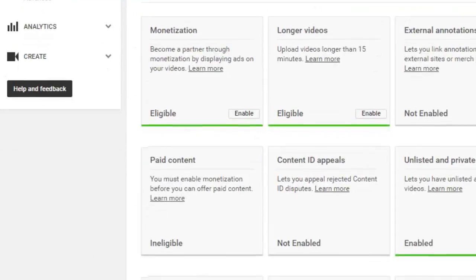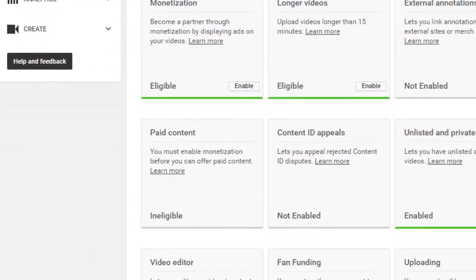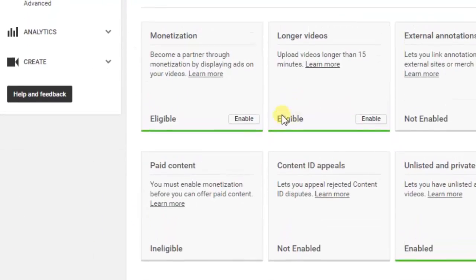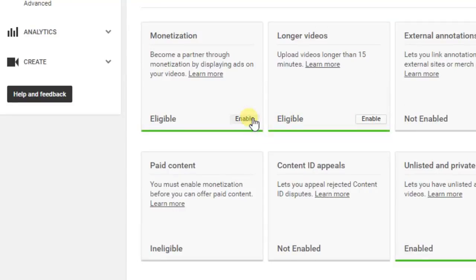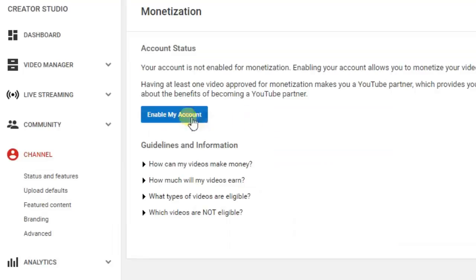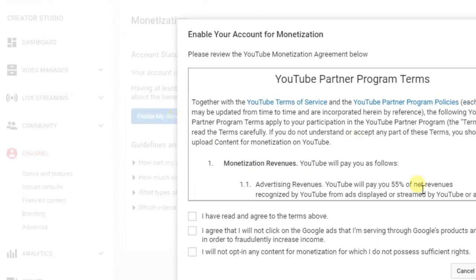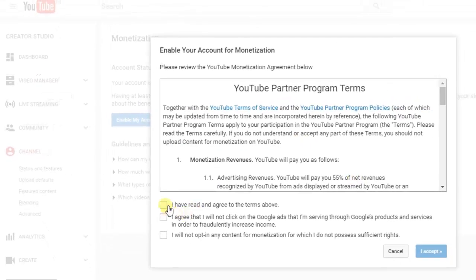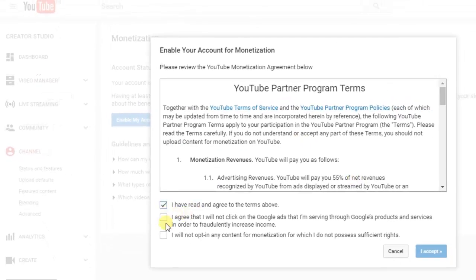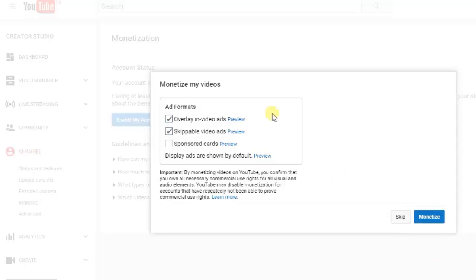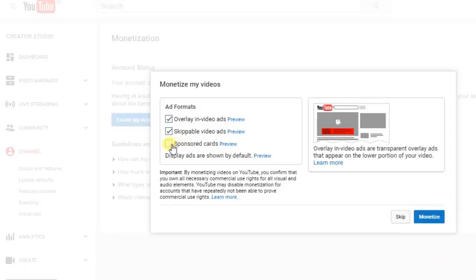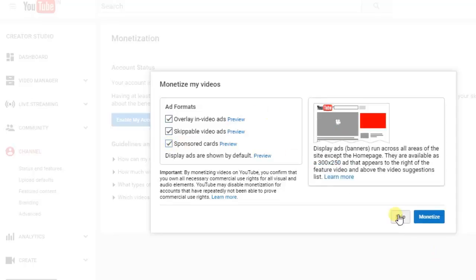Scroll down until you can see the Monetization tab. Enable it by clicking on Enable My Account. Then you have to agree to the terms and conditions of the YouTube Partner Program and click on I Accept.